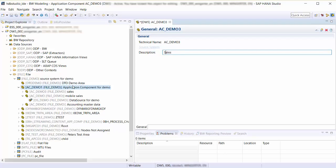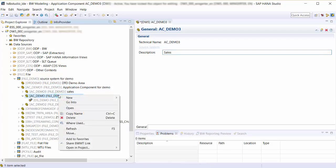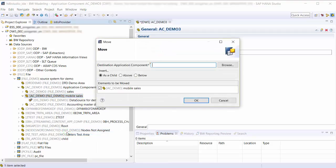I can move the application component by choosing Move in the context menu of my application component or by using drag and drop. I can specify the position in the hierarchy where I want to insert the application component.